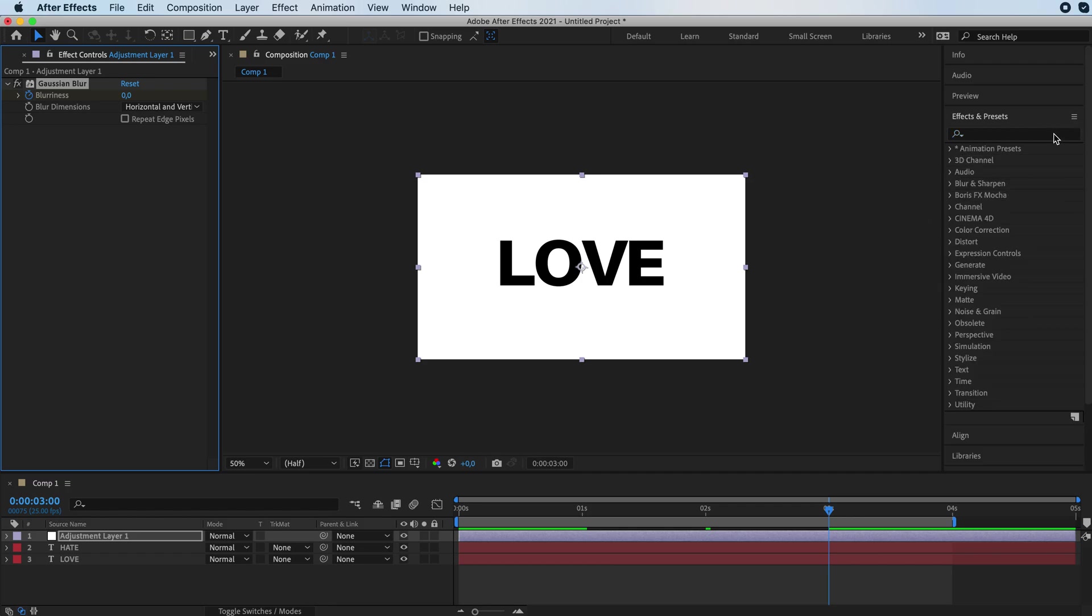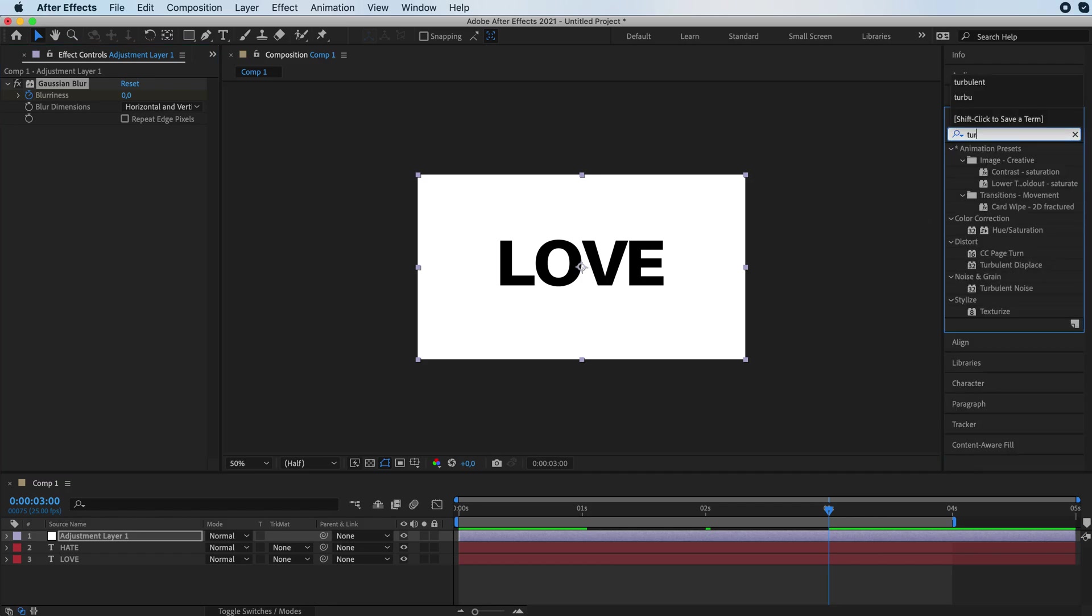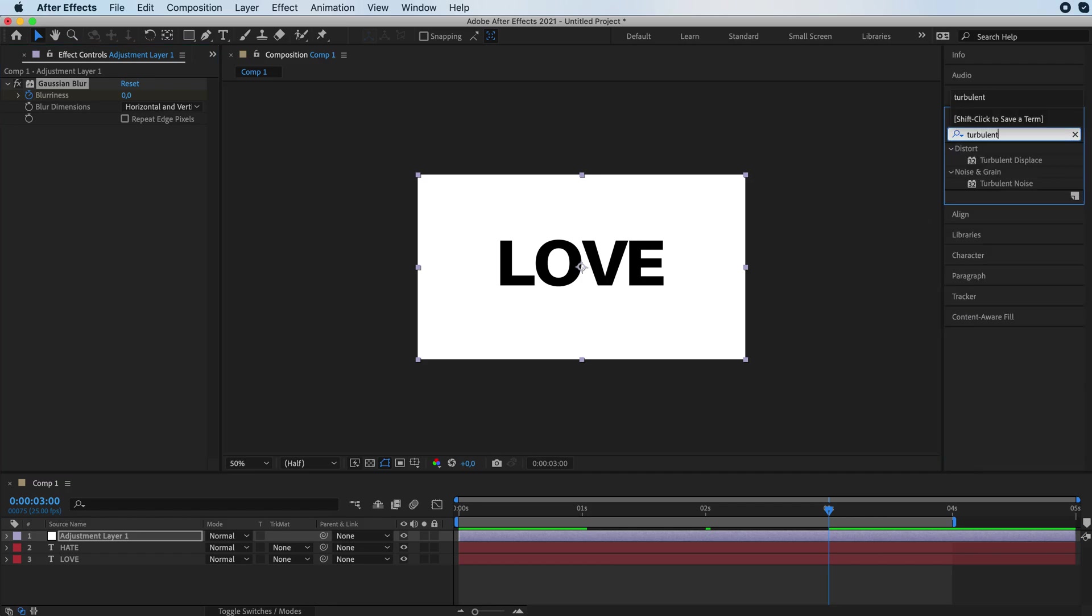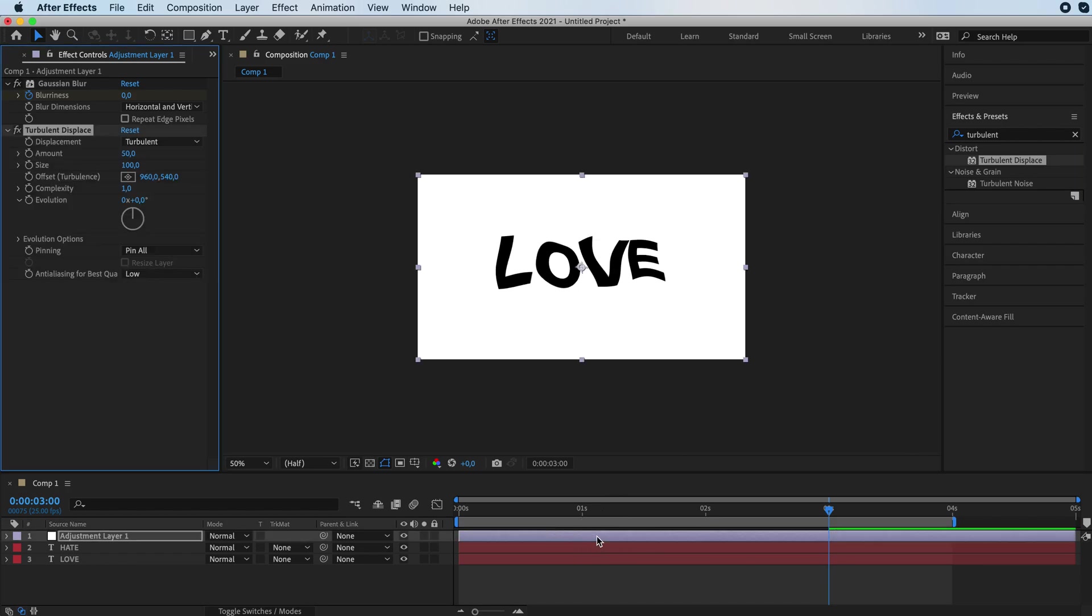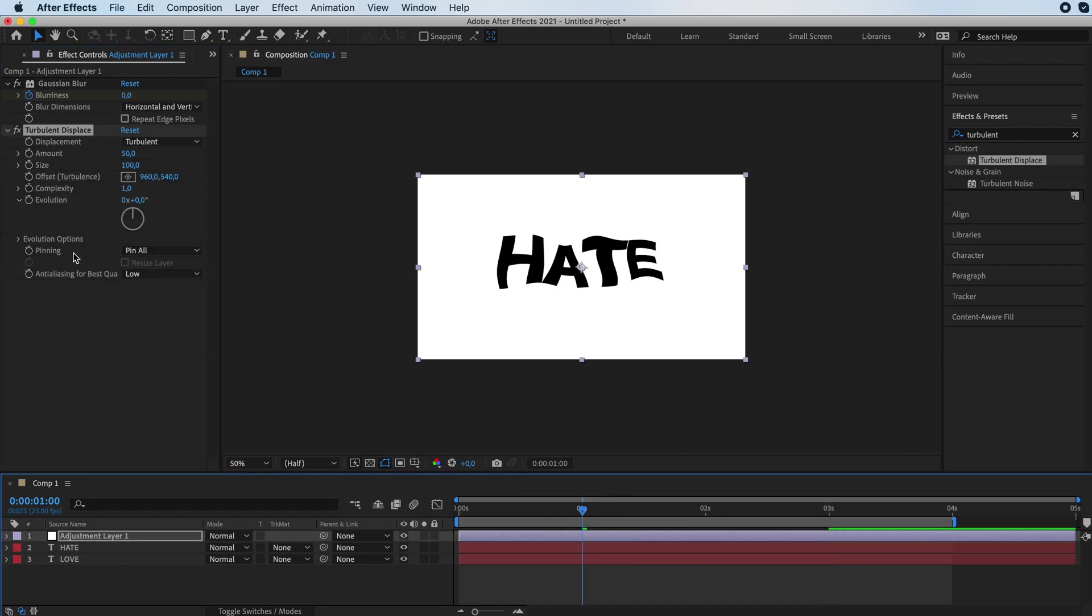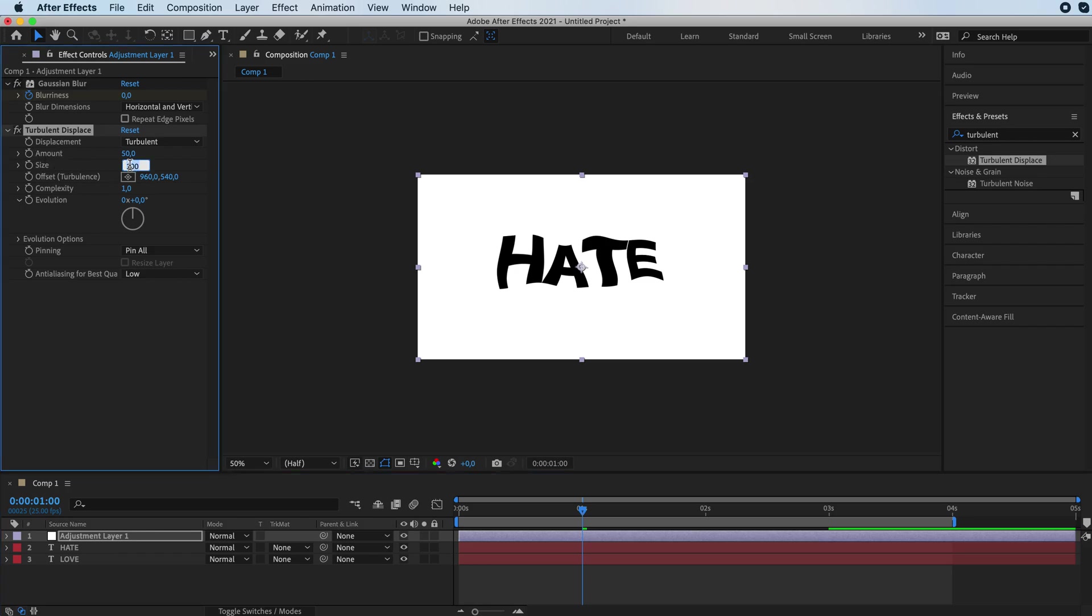Now we are going to search for turbulent displace. So that's what we are going to add. And we're going to go to one second. And first off, edit the size, make it a little smaller, maybe like 50.